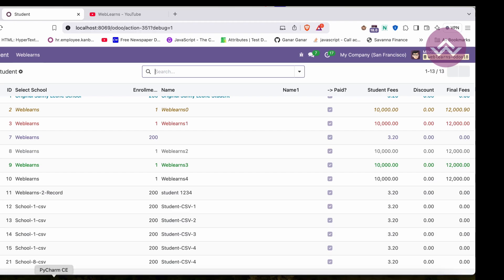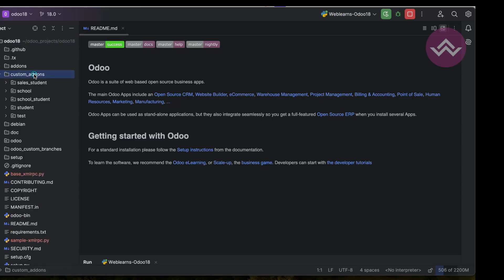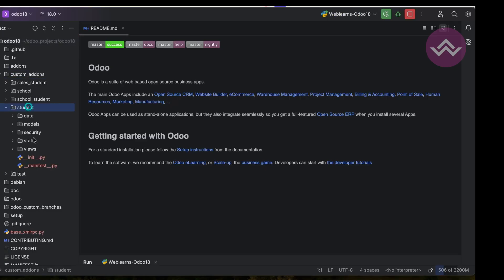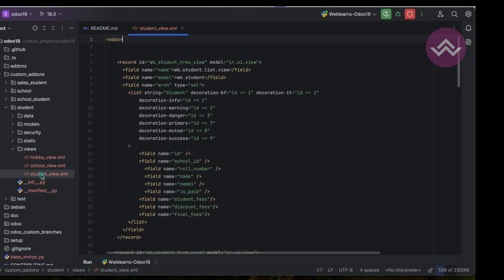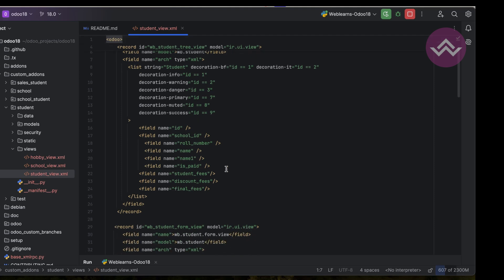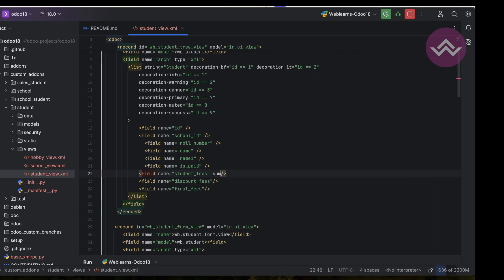So let's go to the custom add-ons student views, in the student views. This is our list view for the student. Here, for this student fees field, we can use the sum attribute. In double quotes we can use 'Total Fees'.